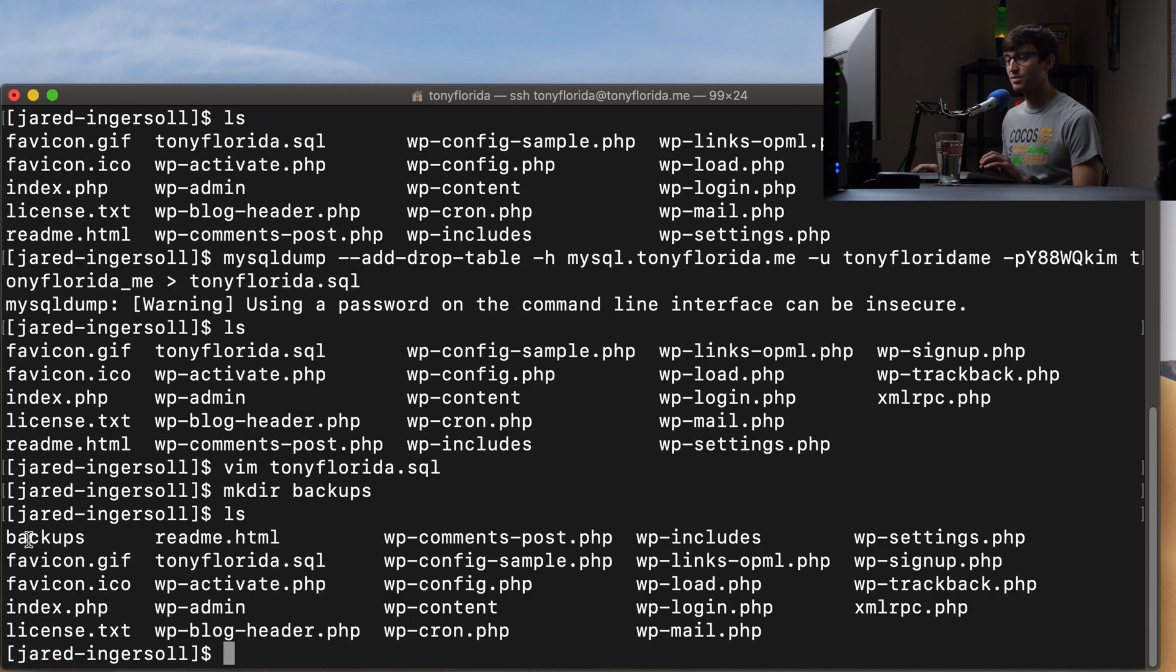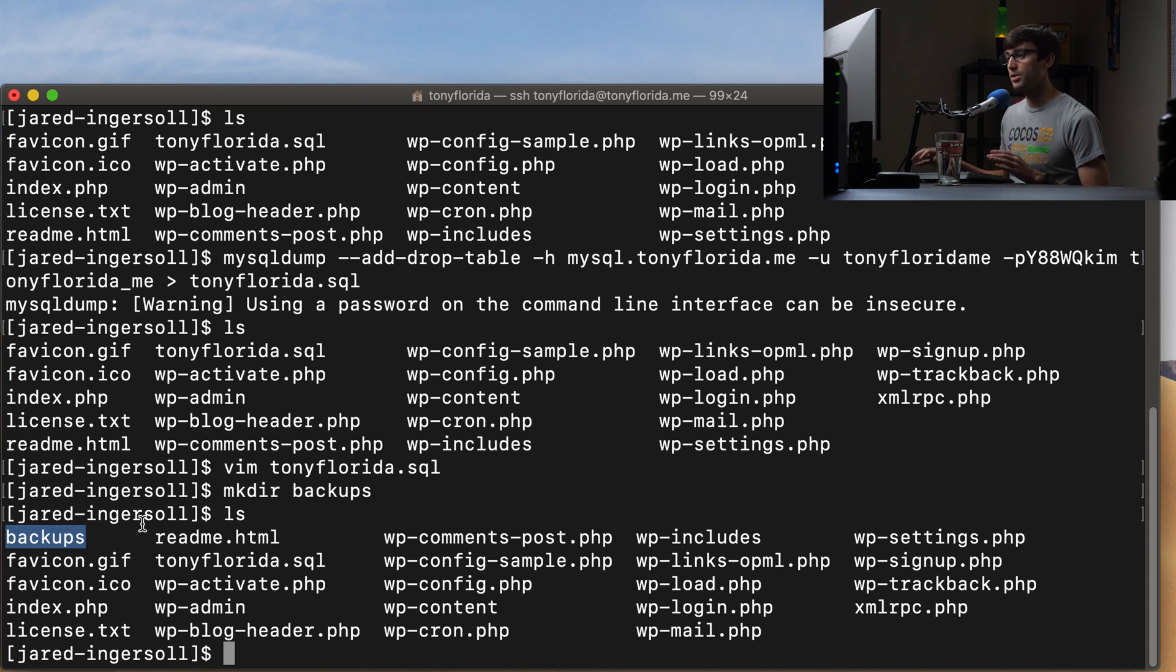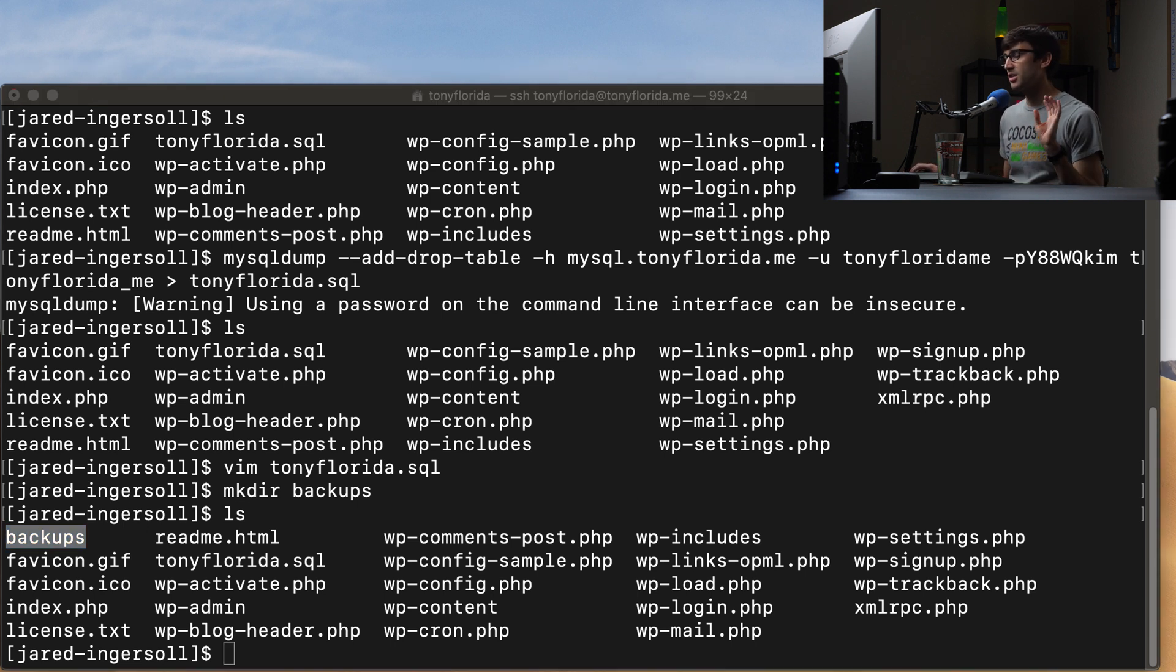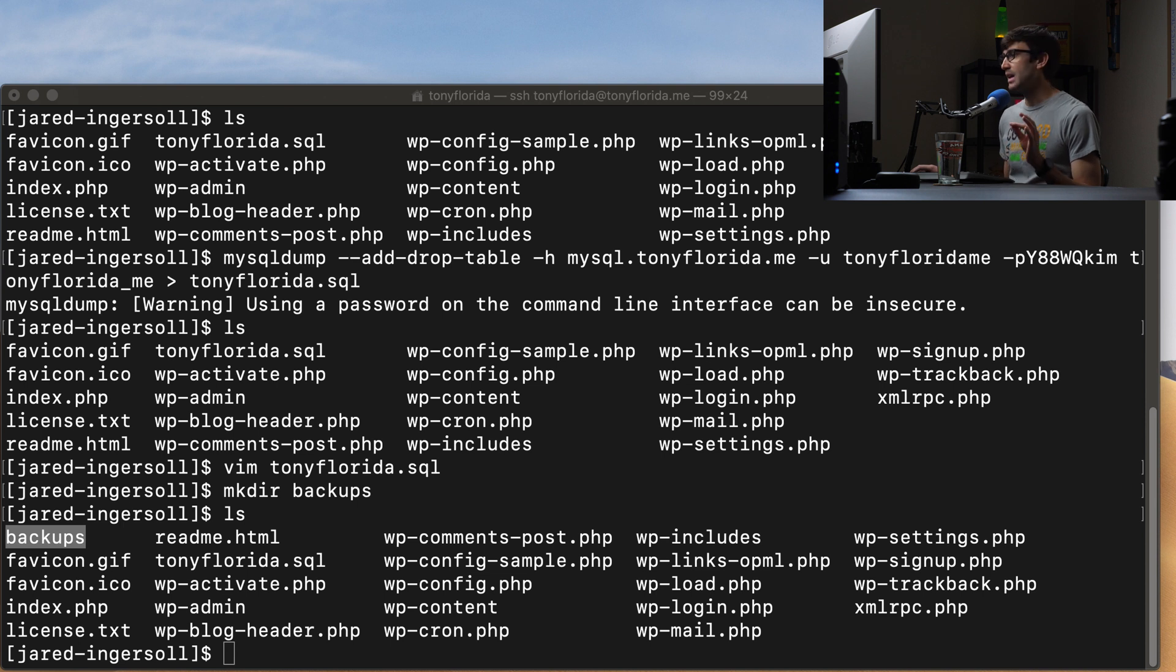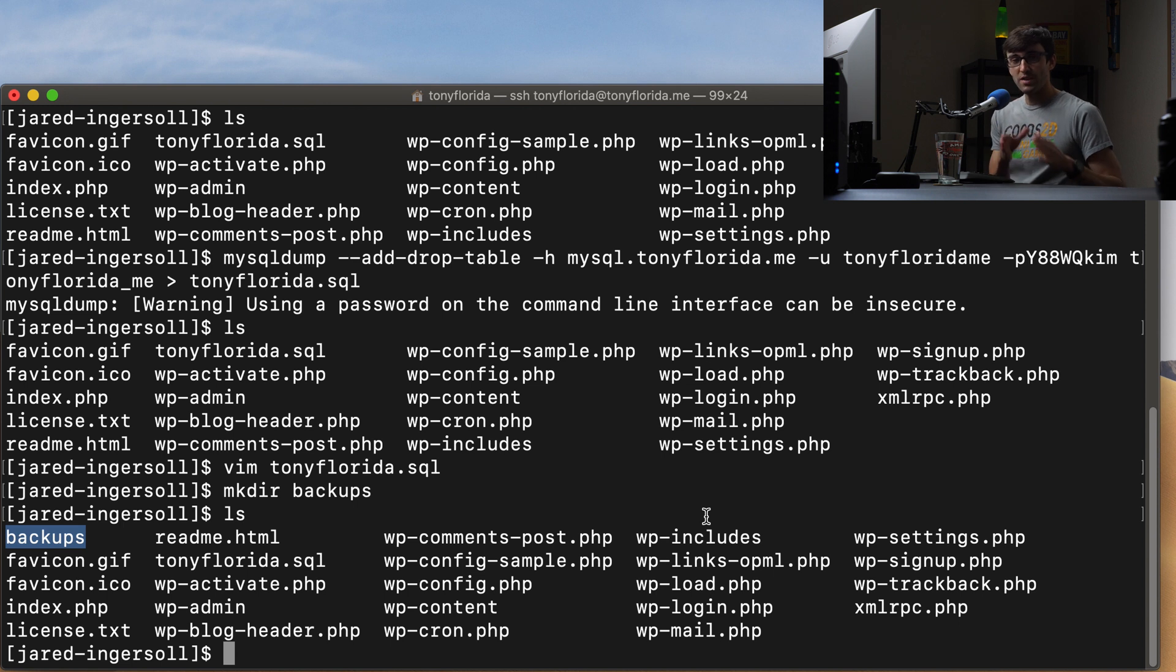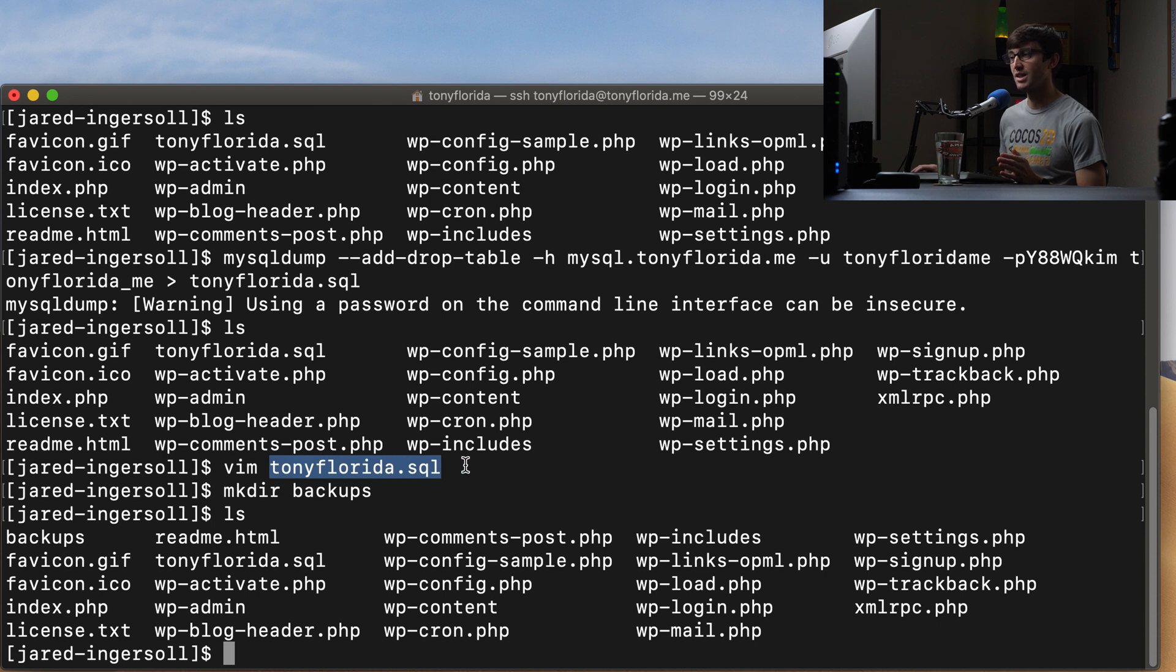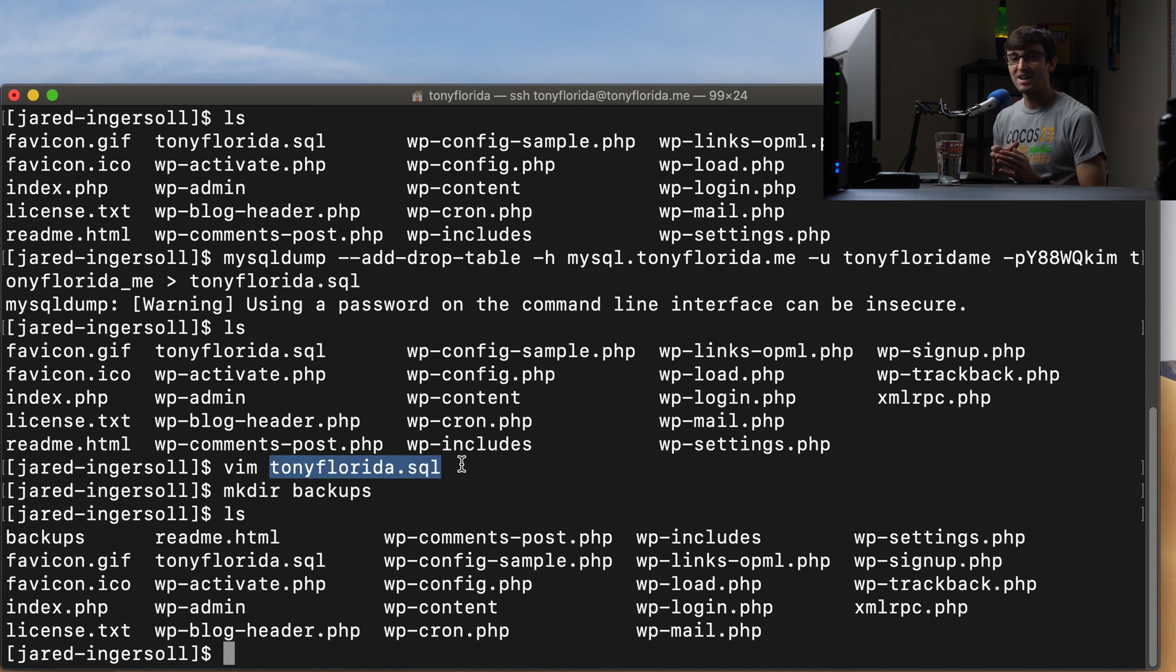Okay, so we have this backups directory. And that's where the backup files are going to live from now on. So let's slightly modify our command from last time. And in addition, because we want to know when the backup took place, let's name our file instead of just calling our file tonyflorida.sql. Let's add the date and the time in there somehow.